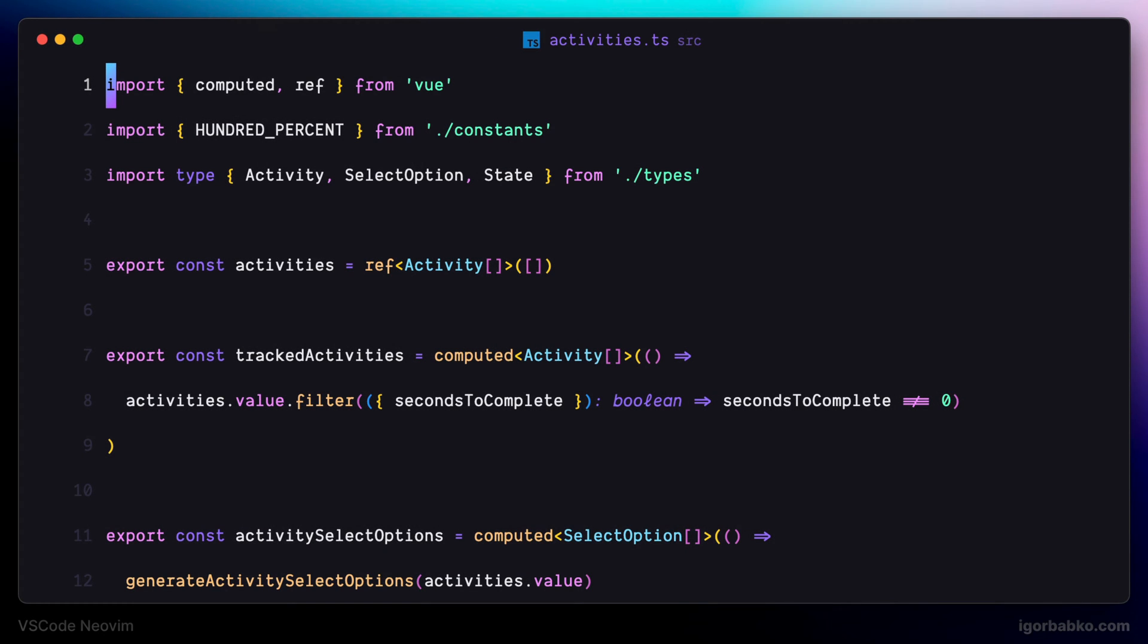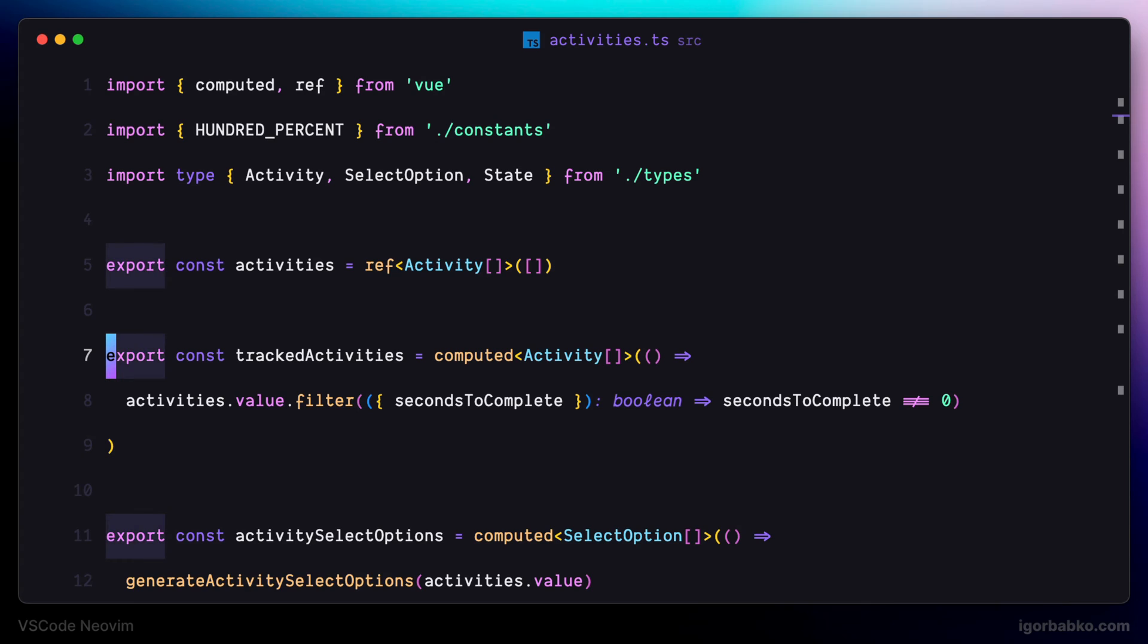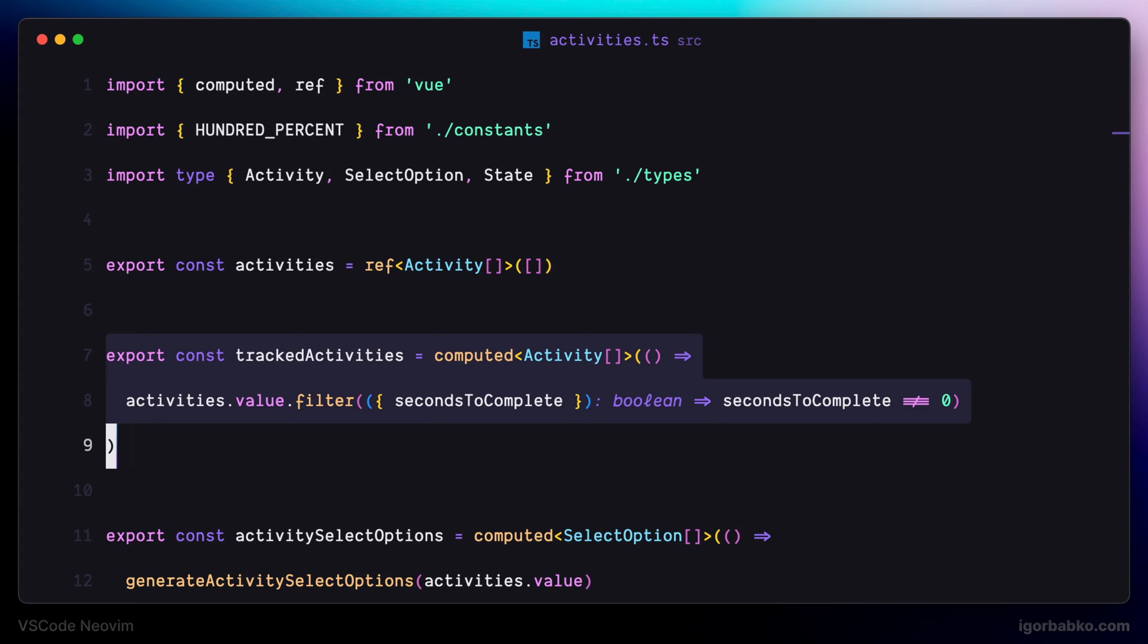Let's see how we can work with multiple cursors by using the VS Code NeoVim extension. To quickly add multiple cursors at the beginning of each selected line, we can firstly select some text, and then by pressing MI we're going to get a caret at the beginning of every line.